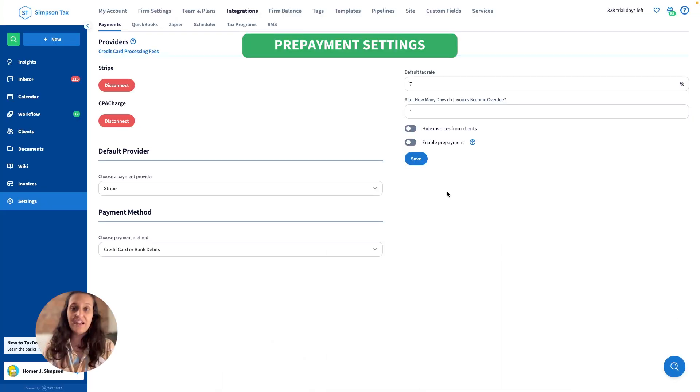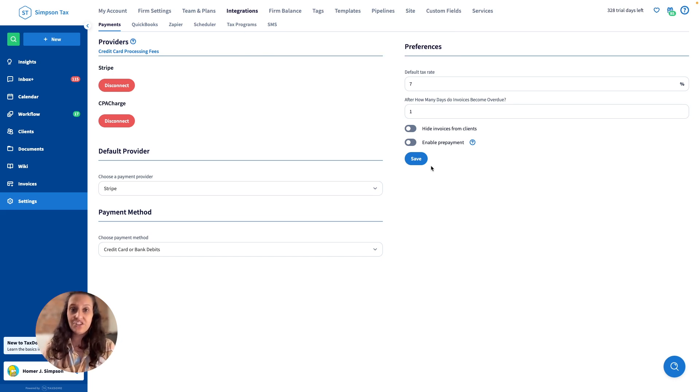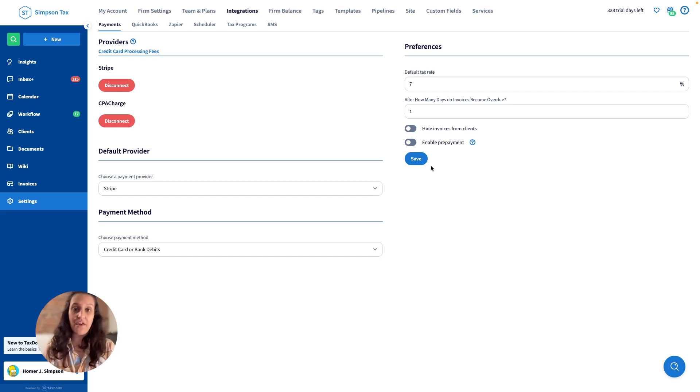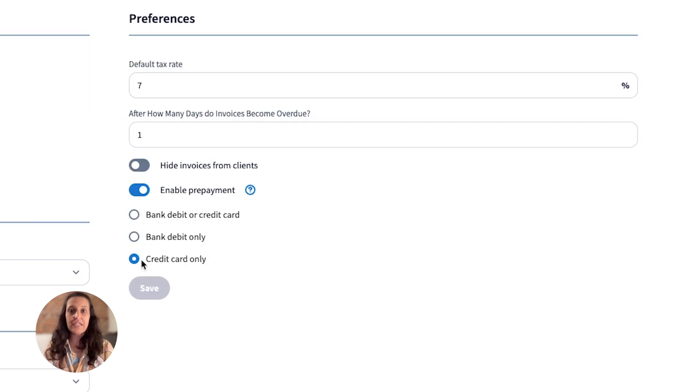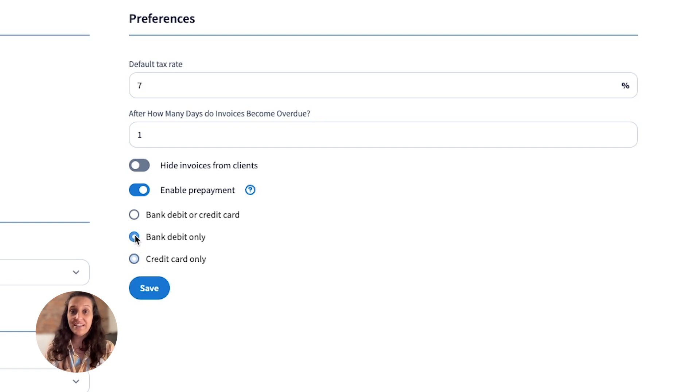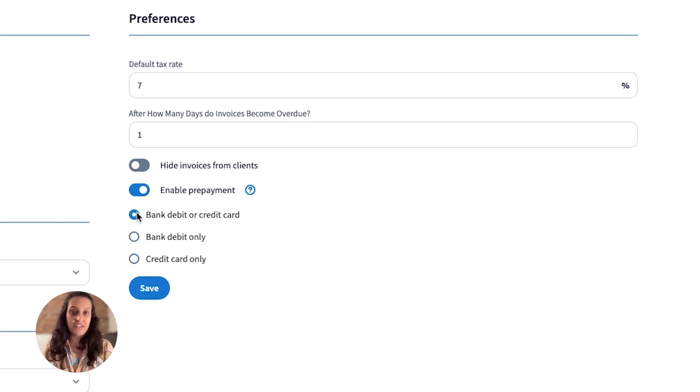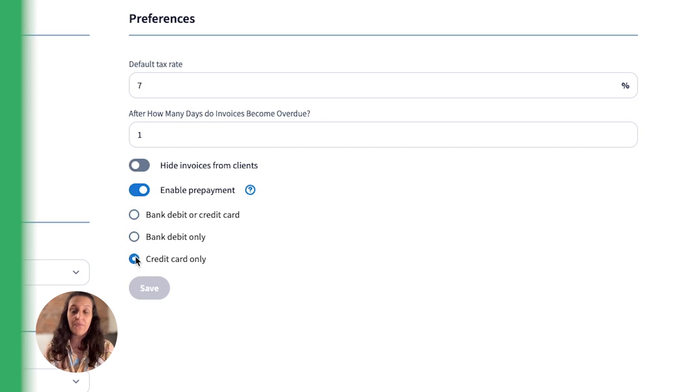For the client portal, you can now decide if you want to enable payments or not. In addition to deciding if you want this feature enabled, you can also decide through which payment methods clients will be able to make prepayments. If prepayments are enabled, indicate whether clients can pay you via credit cards, bank debits, or give them the choice to pay with either.